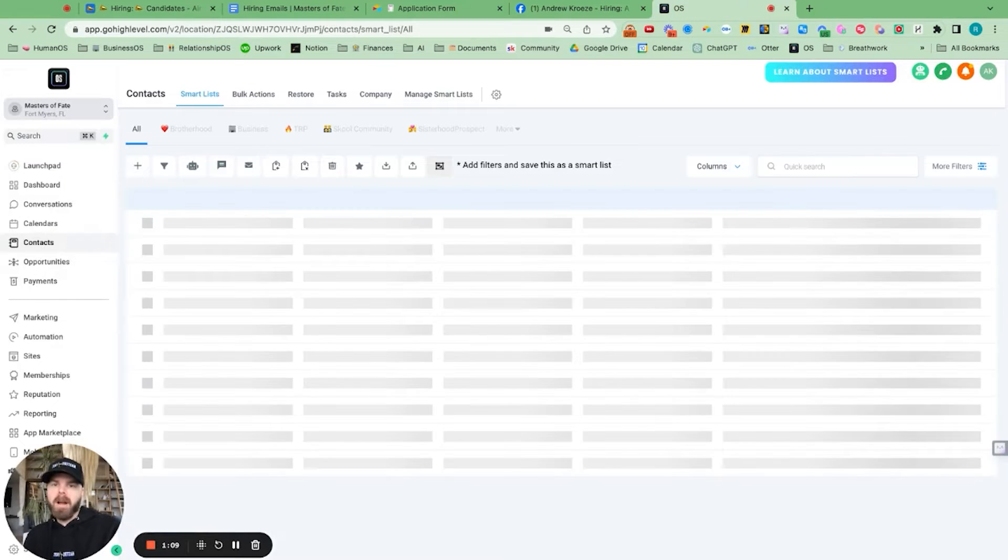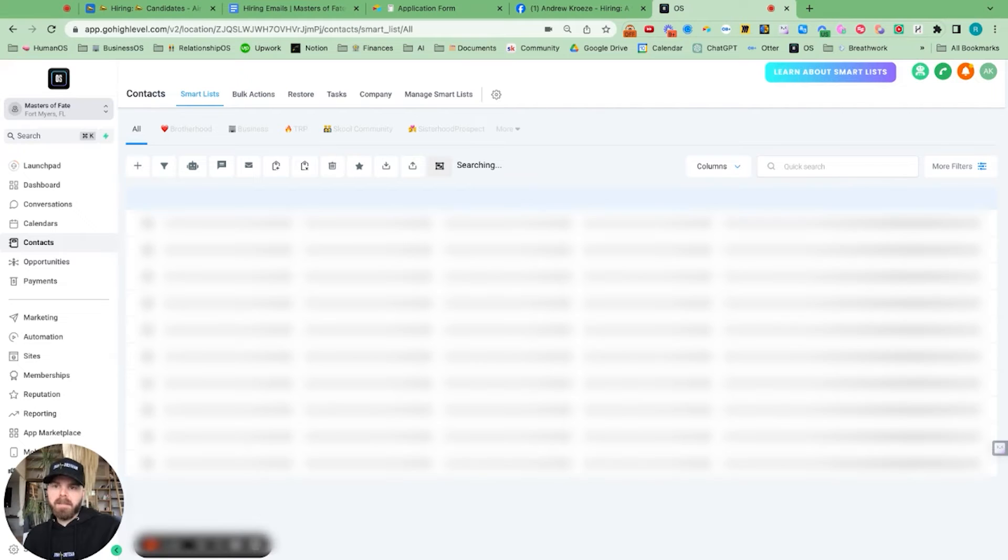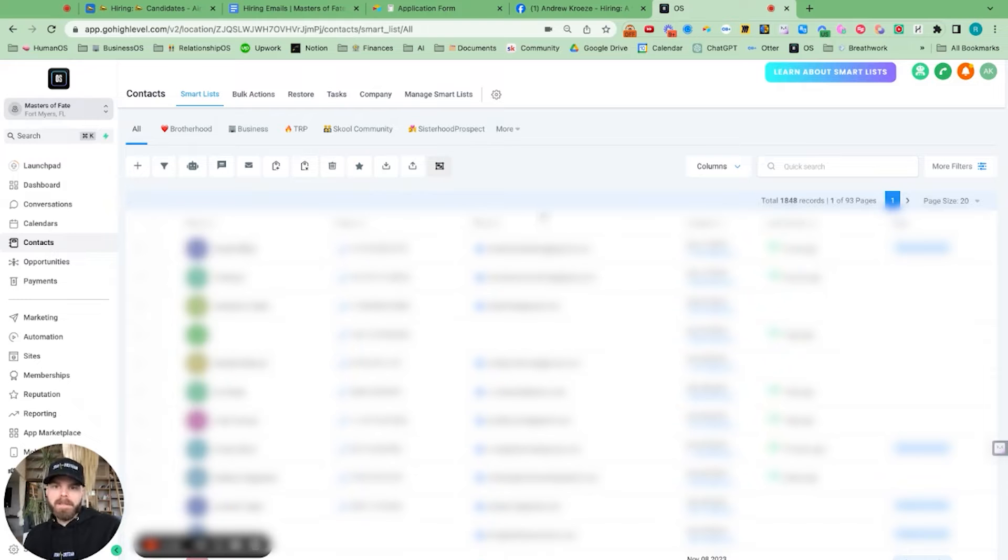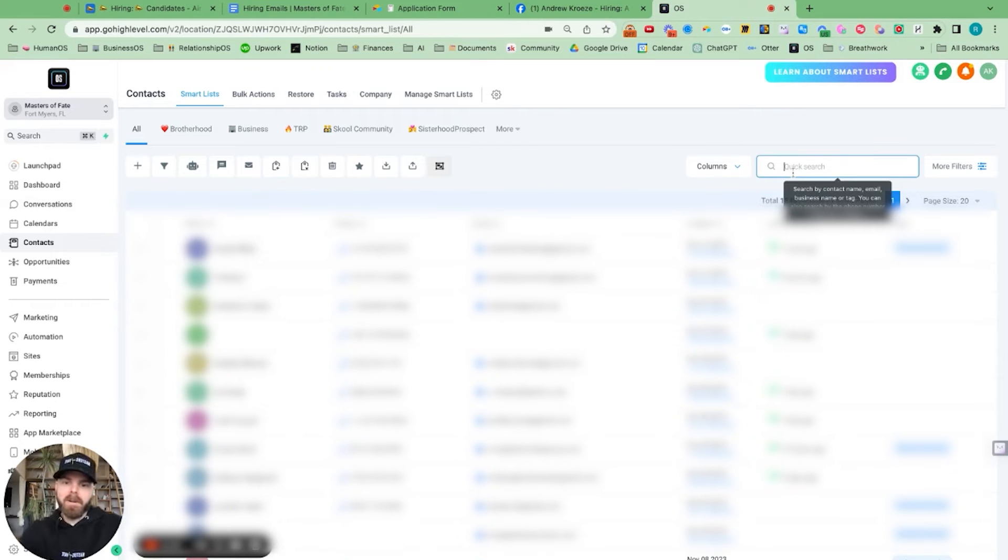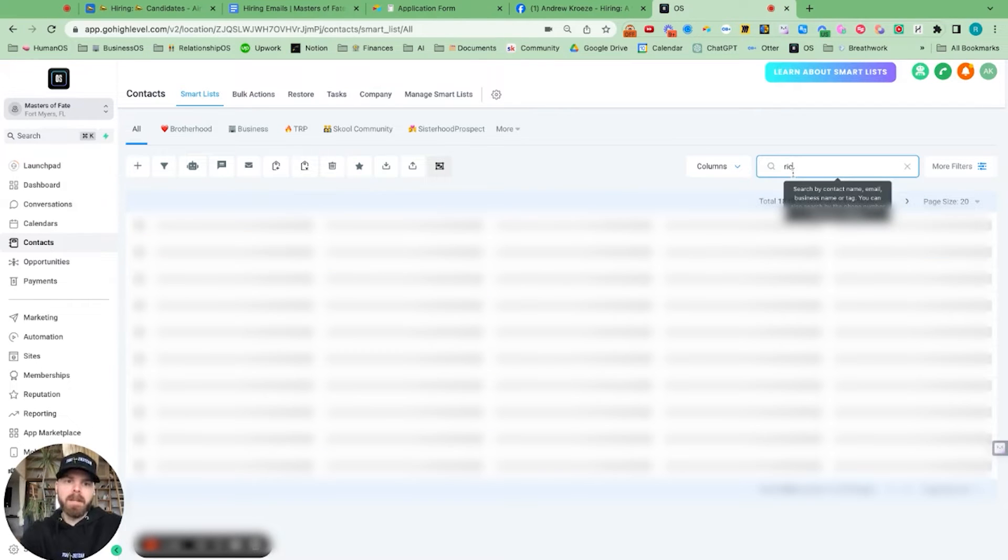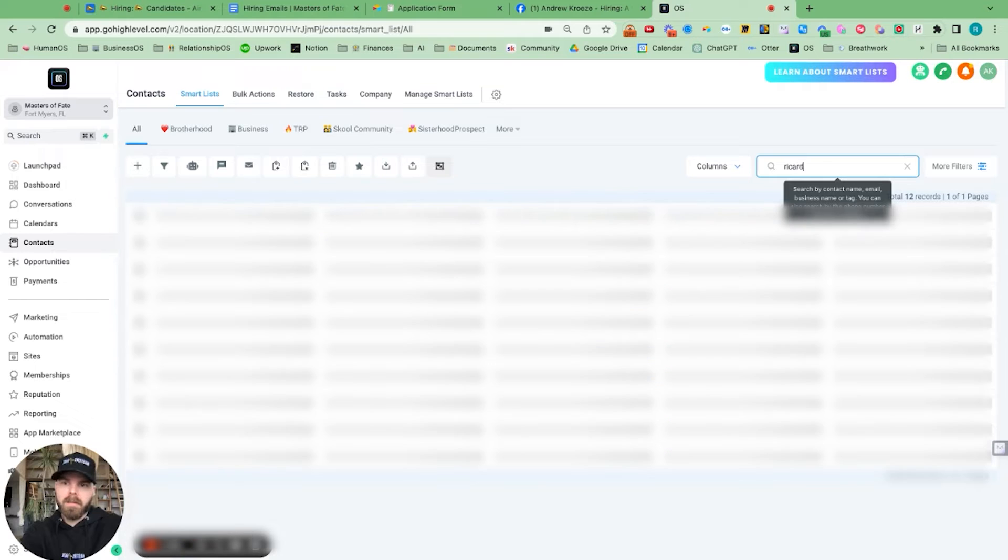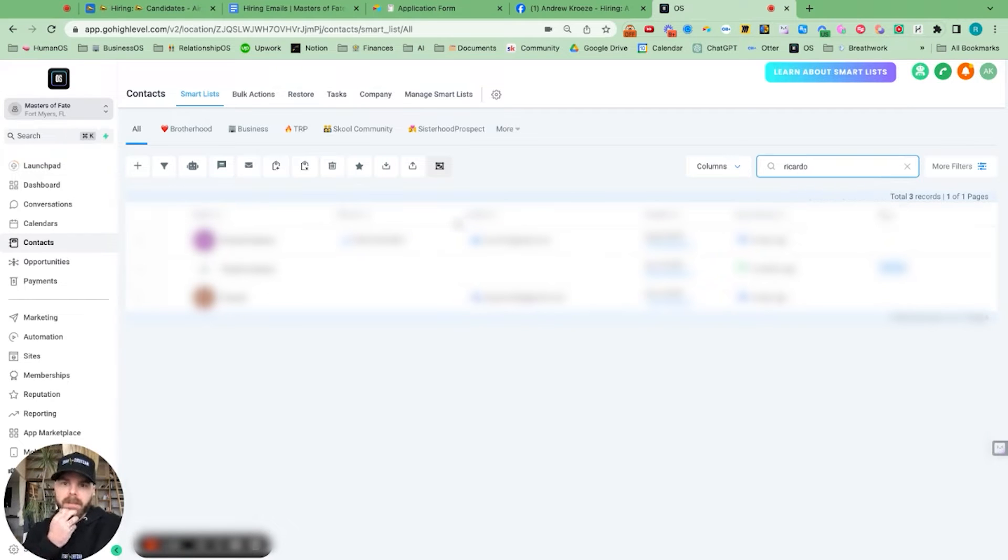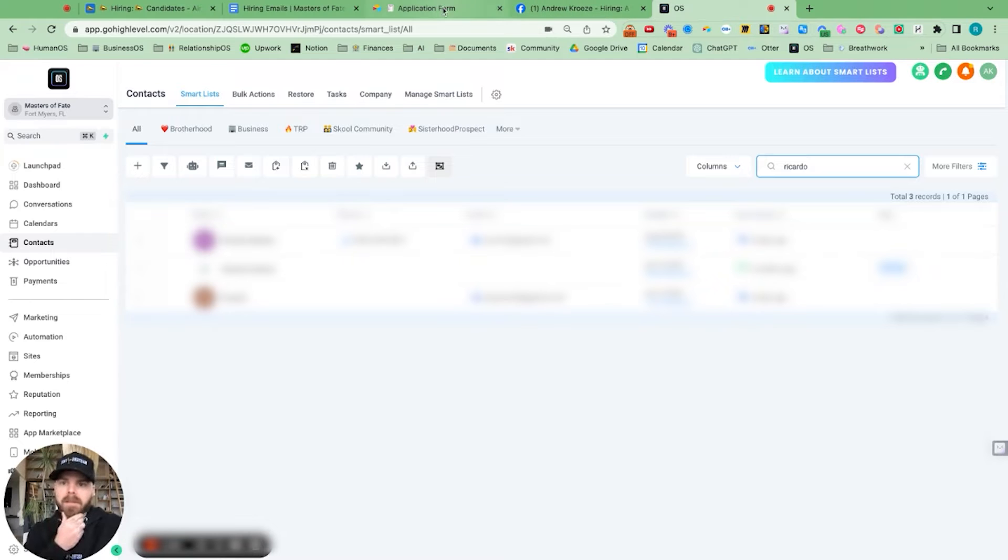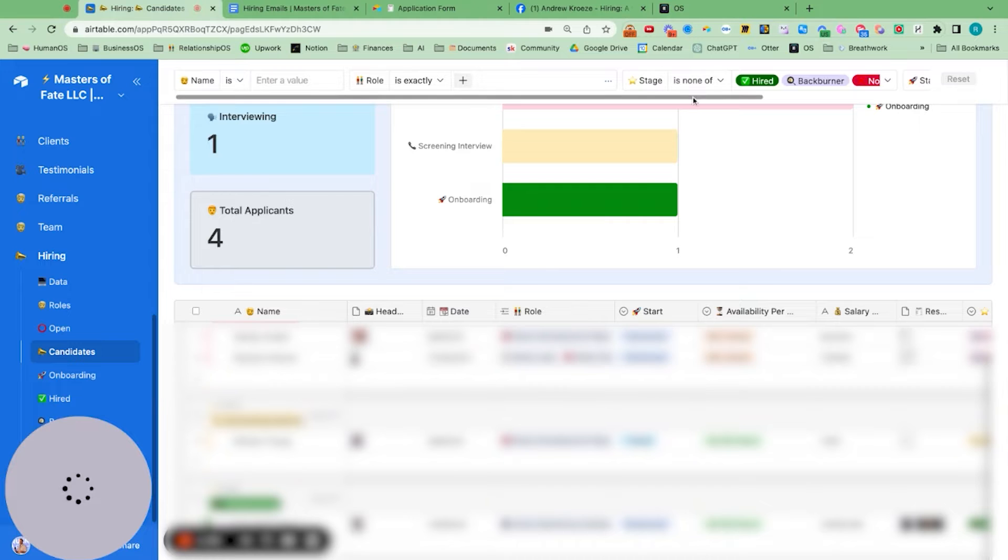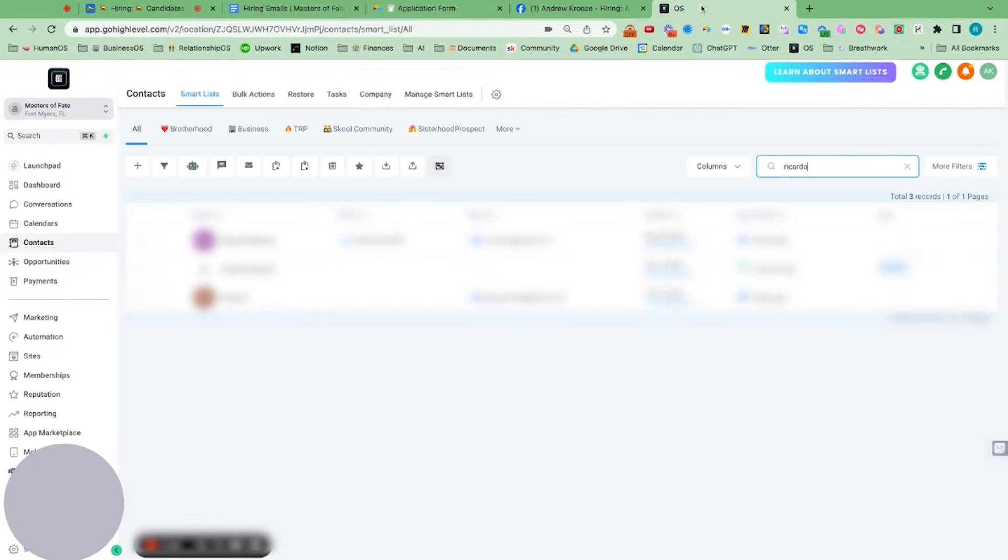Now we're optimizing this, so they'll also show up under our hiring pipeline. And for some reason, let's see if we can find Ricardo. He's probably already in here, and that's why he's not showing up at the top. I believe this is the same Ricardo. Let me double check that. Yes, it is.